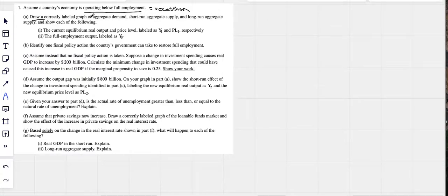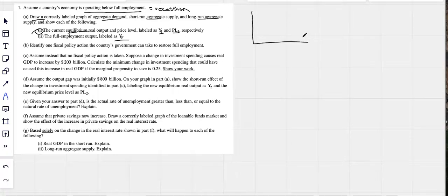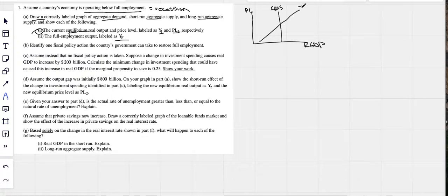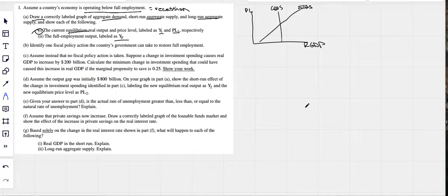They want us to draw this graph with aggregate demand, short-run and long-run aggregate supply, current equilibrium, and trace Y1, PL1, and full employment YF. Price level is on the vertical axis, real GDP on the horizontal. I'm drawing my long-run aggregate supply curve first, then my upward-sloping short-run aggregate supply curve. Every so often on these exams they'll tell you the SRAS is upward sloping — don't let that confuse you, it's just extra information.